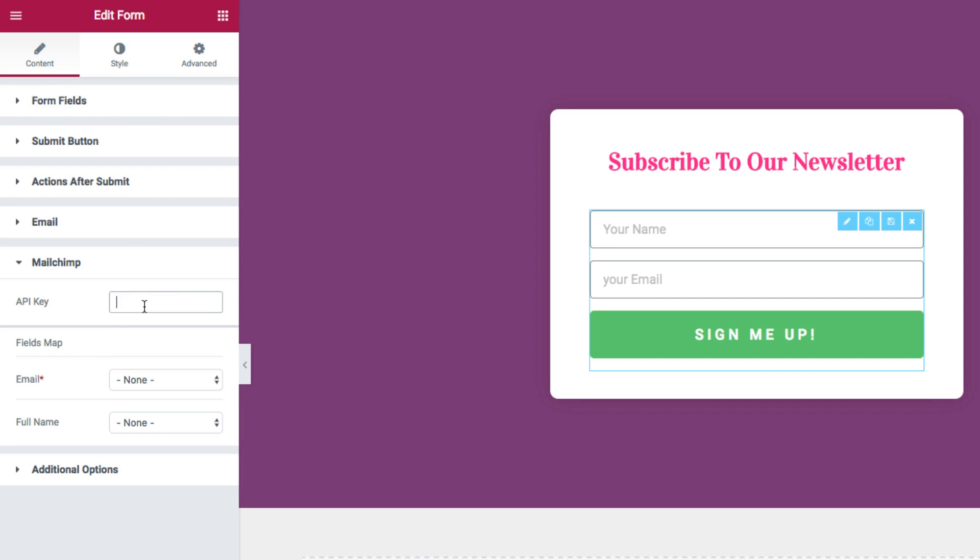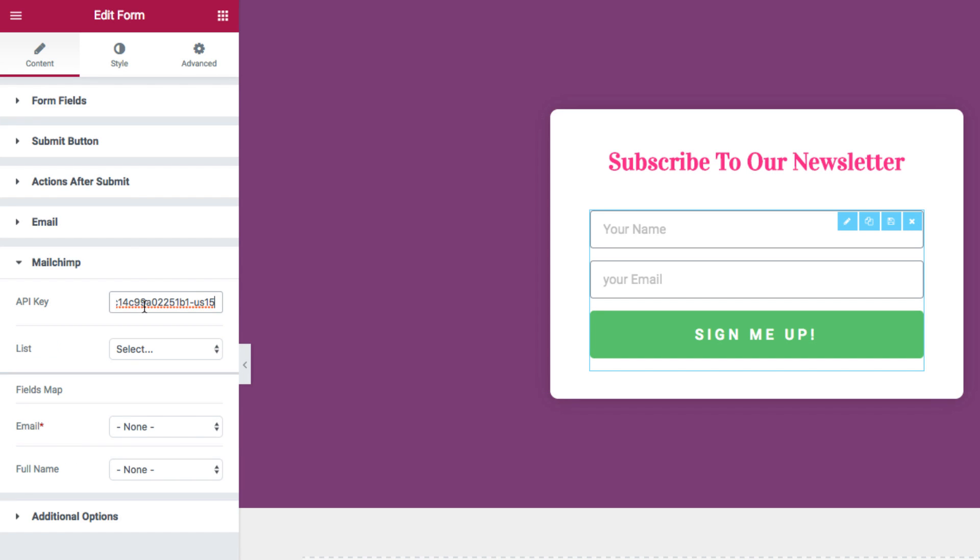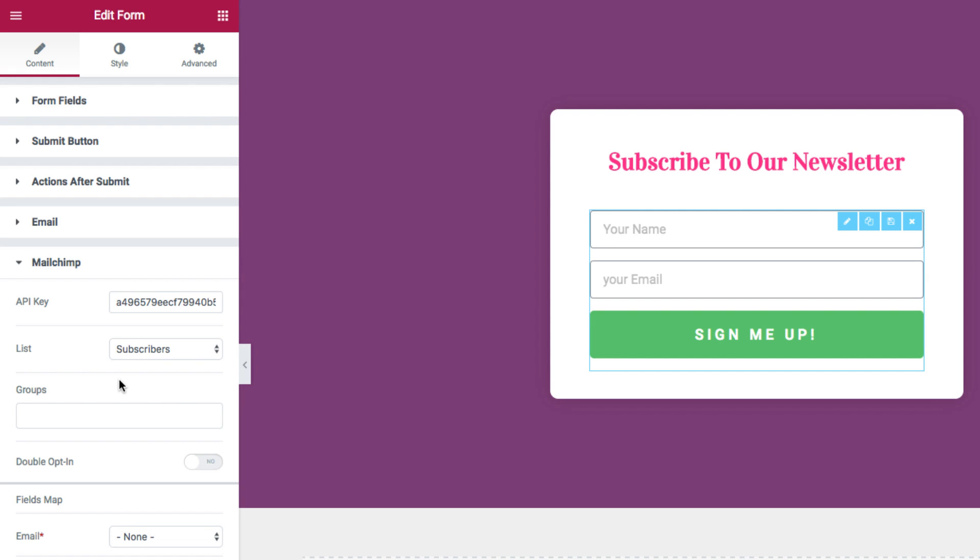Here I'll paste the API key, select the list of users. I can also select a group.